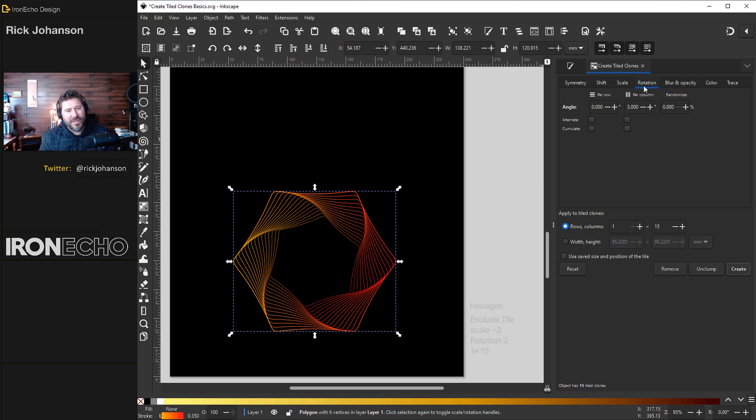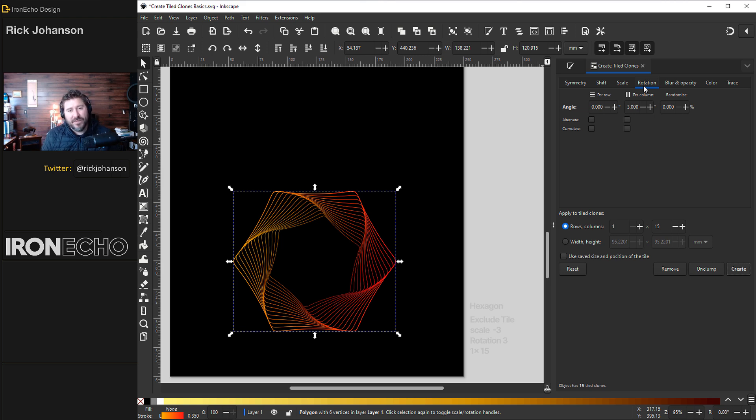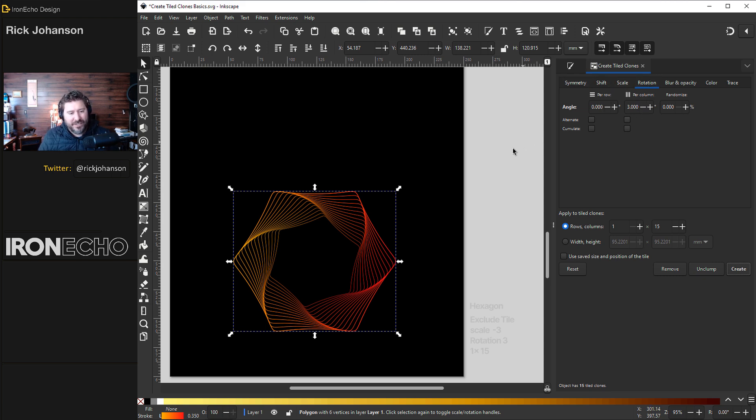People are going to mention with Inkscape 1.2 they did make a tiling path effect feature. It has some very good capabilities. But I still like having the full control of all these different tabs for this application.